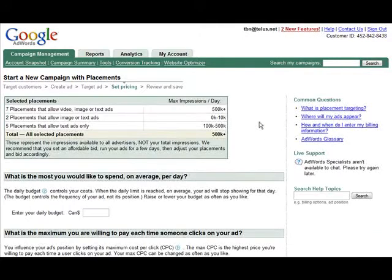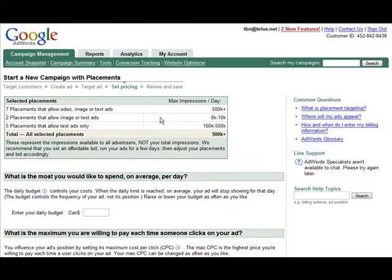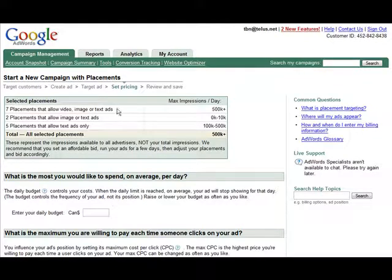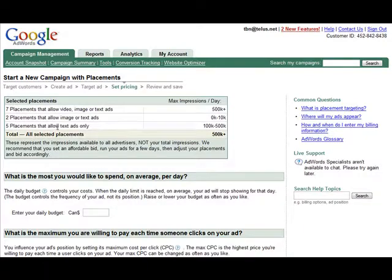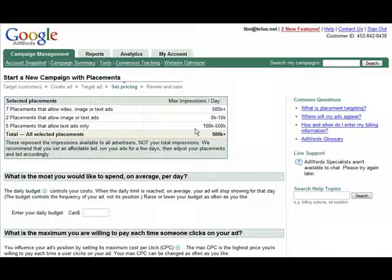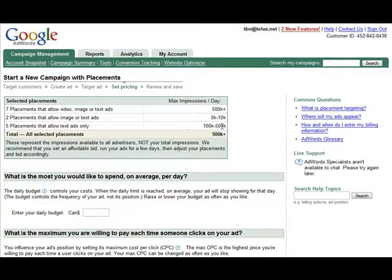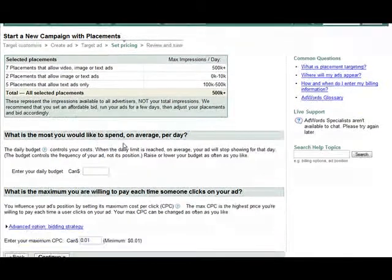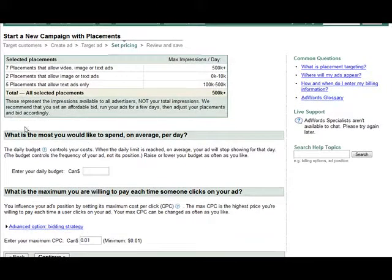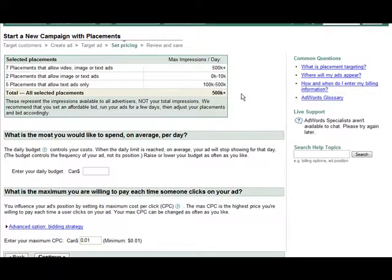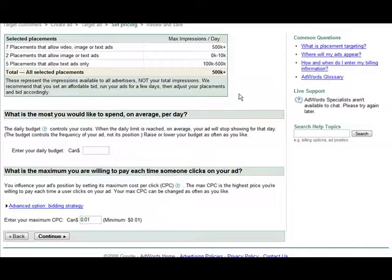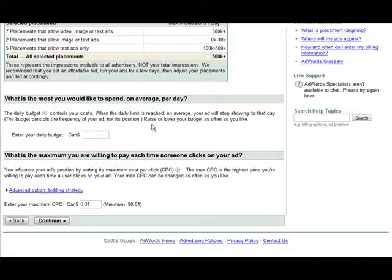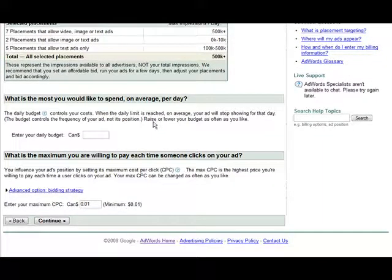Now it's telling us how many ad placements we have here and the maximum impressions. So we have seven placements that allow video image or text ads at 500k plus impressions per day. Two placements that allow text ads 0 to 10k. And five placements with 100k to 500k. So now it's just showing us how many impressions there are for those particular sites. This is not saying that our ad is going to get all those impressions. Because it works by bids just like the regular ad network does.